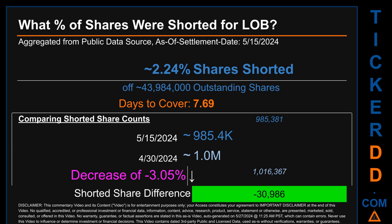What percentage of shares were shorted for LOB for the two-week period ending on settlement date May 15th, 2024? About 985.4 thousand shares of LOB were shorted out of a total of approximately 44 million outstanding shares. Therefore, for LOB, based on as-is discovered public data when this video was generated, the ticker has a short interest of roughly 2.24%, which I got by taking the number of shorted shares and dividing it by the number of outstanding shares to get the percentage value.